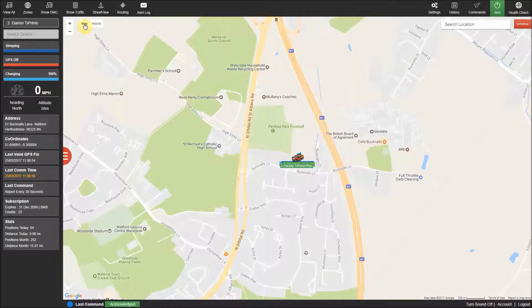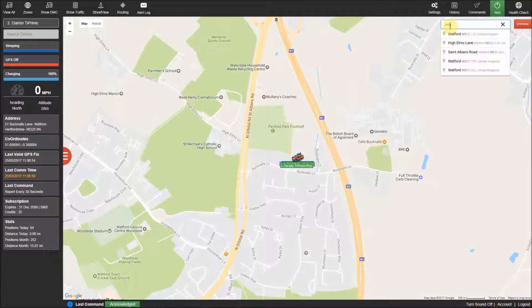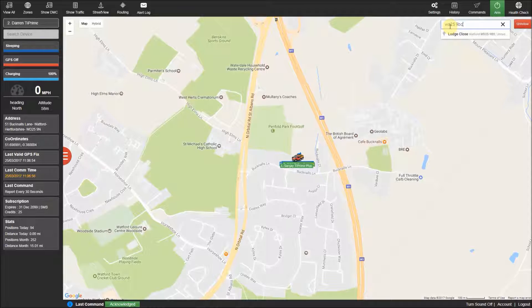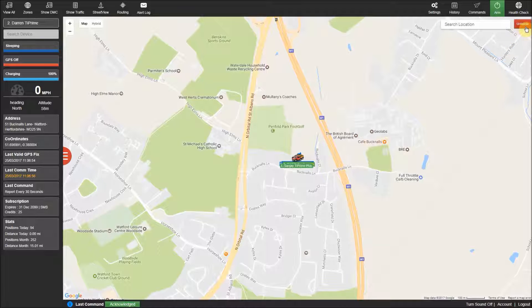In the top right corner of the map you can search for a location by name or postcode and the map will centre on this location. The last feature on the map itself is the unfollow button, which means when the tracker you have selected moves it will not centre the map on the tracker.